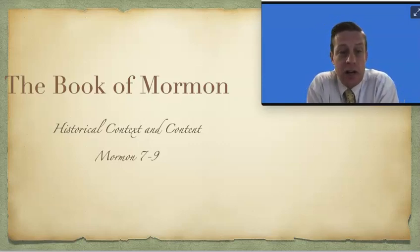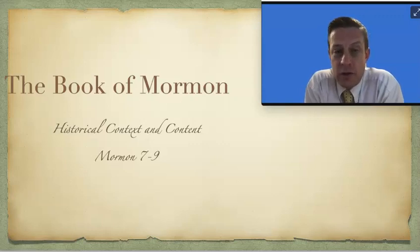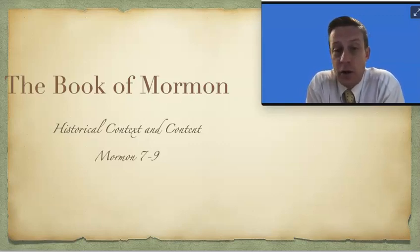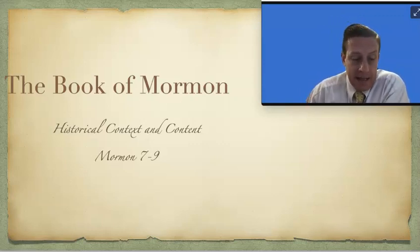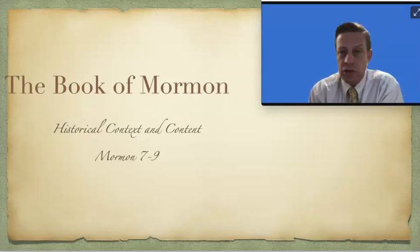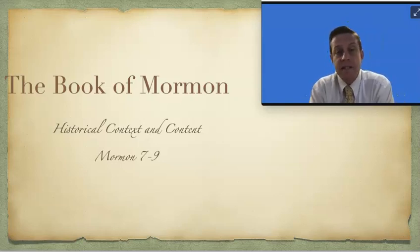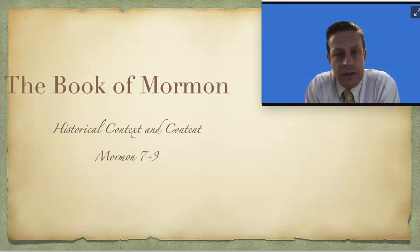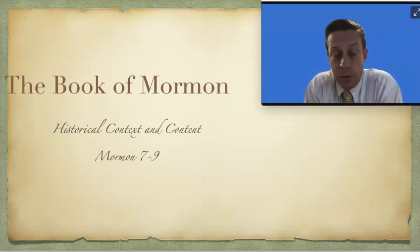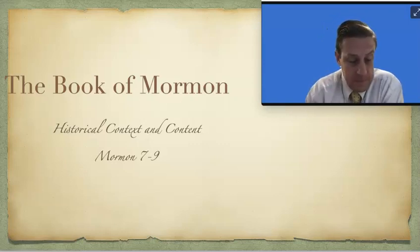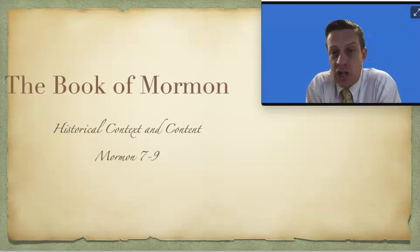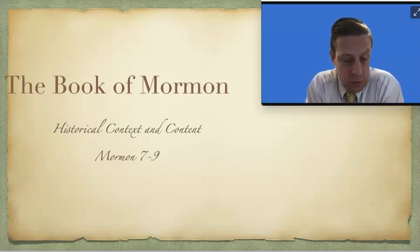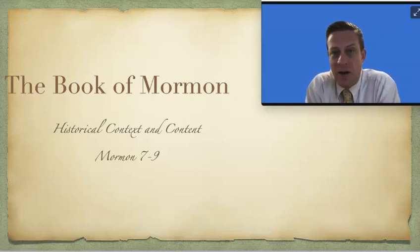I want to start in Mormon chapter 7. I'd like to just give a little background. This is Mormon writing. Almost all of the Nephites have been destroyed at this time. They're all killed. There's almost nobody left. And Mormon is going to finish his writings up. In fact, this chapter concludes all of Mormon's words.